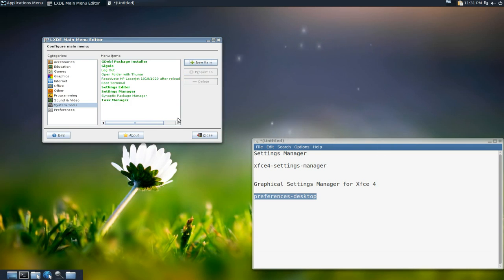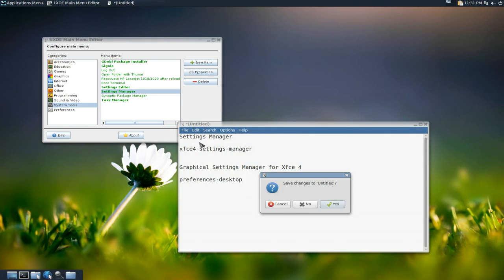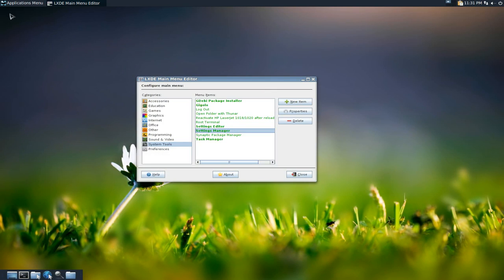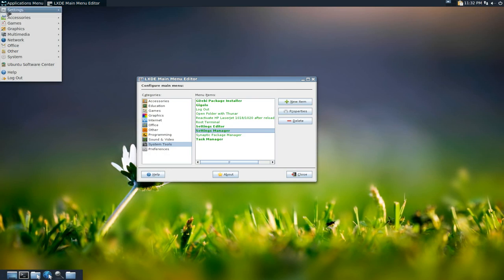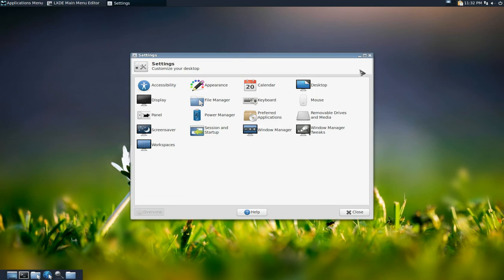Hit OK and the launcher is created. When you've just created it, make sure to save it. And it does show up right there in the menu.